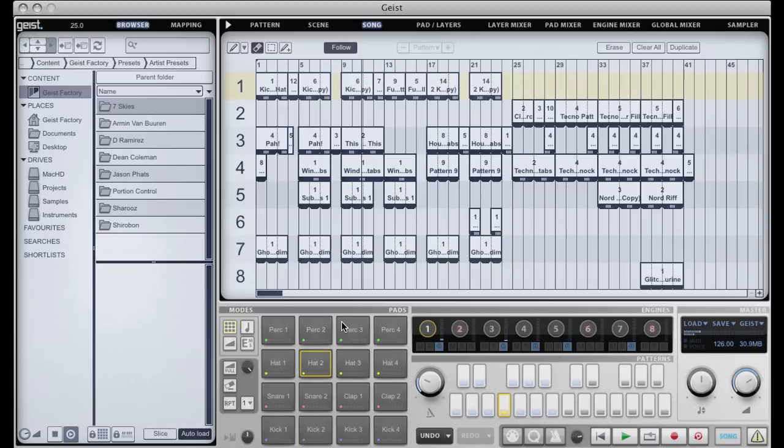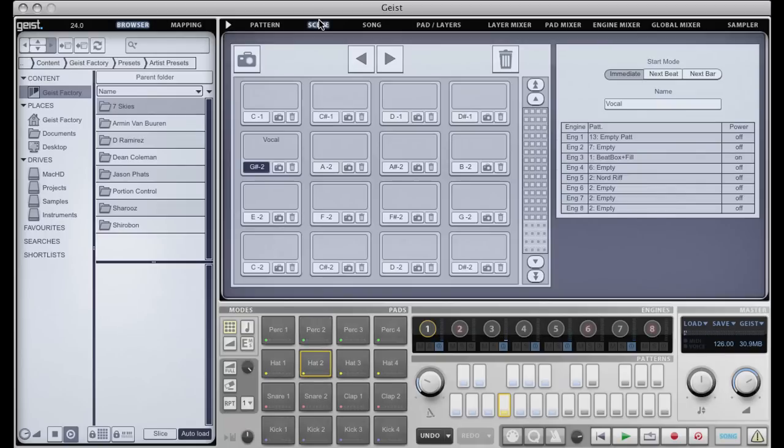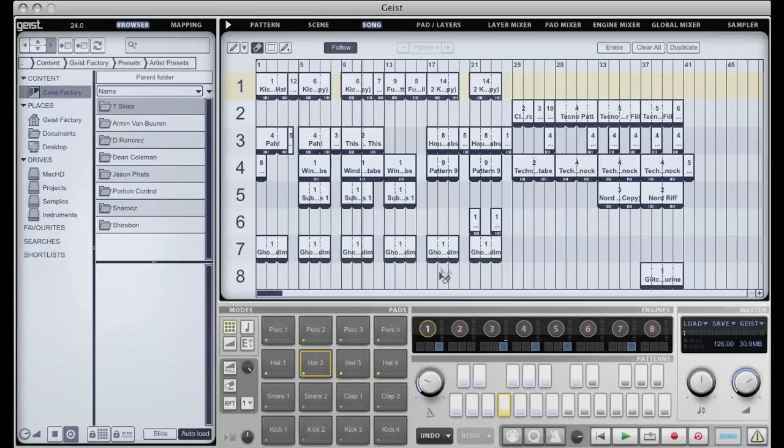One nice feature of scene and song mode is that you can record your scene changes into song mode directly, so you can set up a bunch of scenes and then just jam with a MIDI controller and it will record it all into song mode as pattern changes.